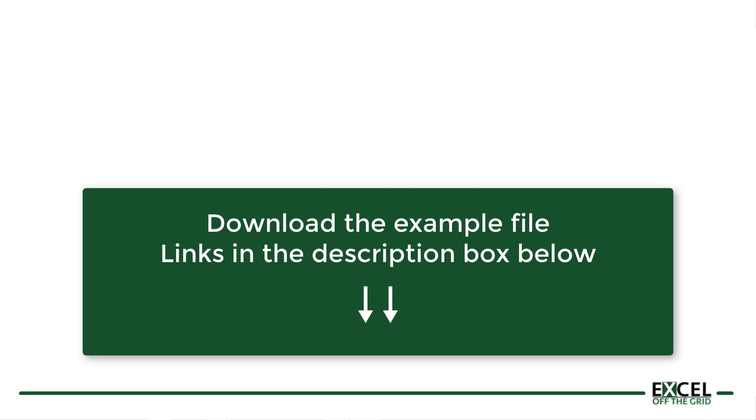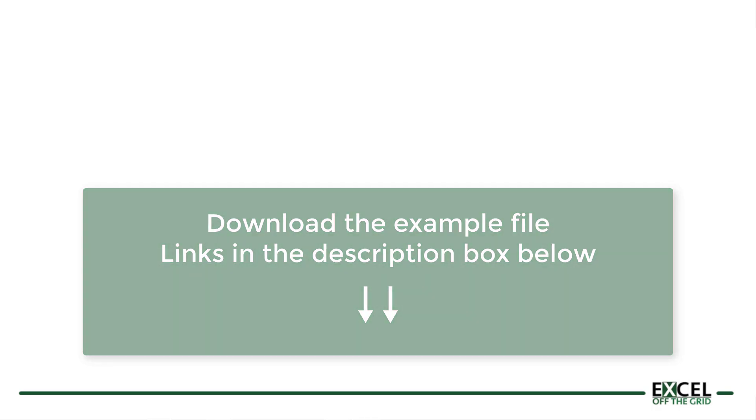To have a look at the solution created in this video, then please download the example file and you'll find links in the descriptions box below. So once you've done that, if you're ready, let's get started.